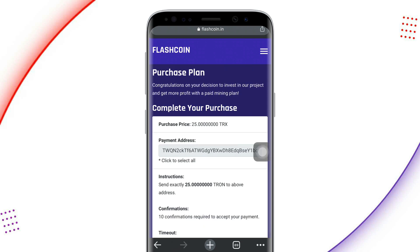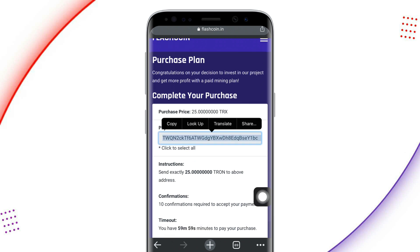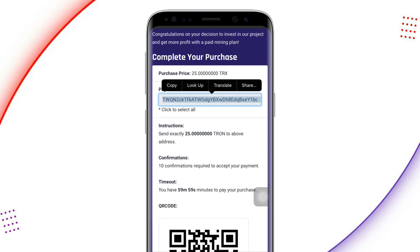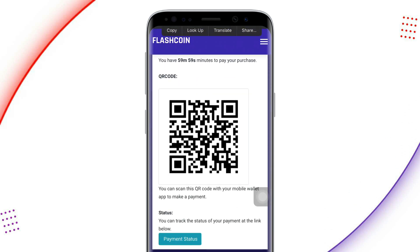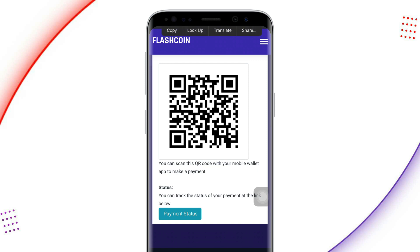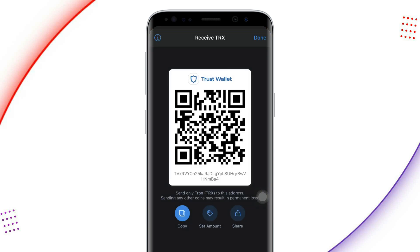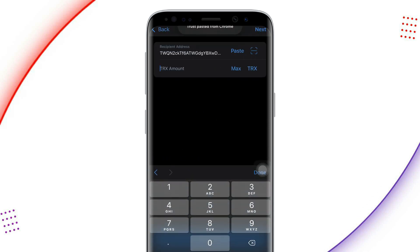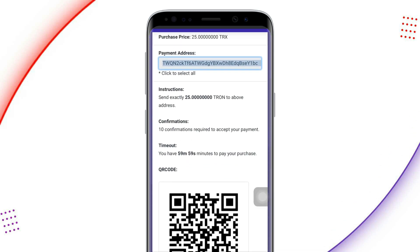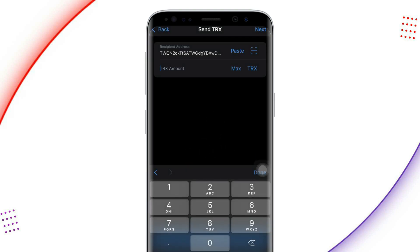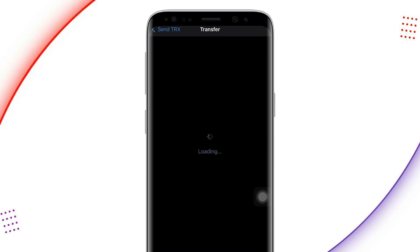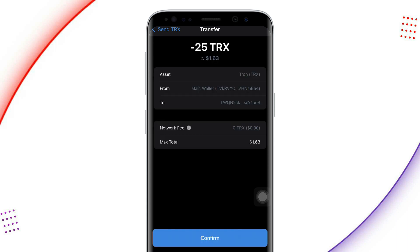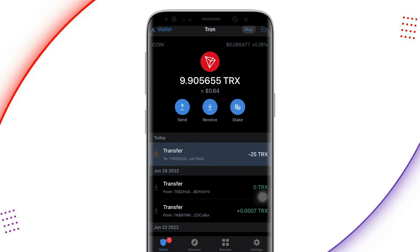I'll be investing in the 25 TRS plan. I copy the payment address and go to my Trust Wallet to send to that address. As mentioned, you can also use the free option — when I logged in, TRS was mining automatically without activating any paid plan, though it goes at a lower pace. To go faster, you invest a minimum of 10 TRS up to a maximum of 750 TRS. I enter the amount and transfer it to the copied wallet address, and within a few minutes the 25 TRS plan will start mining.